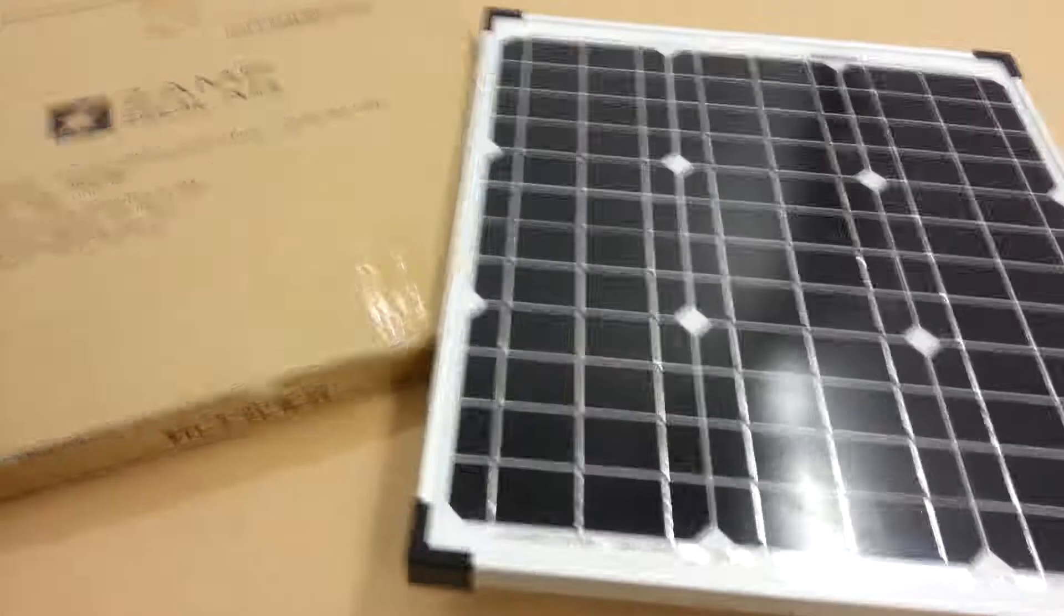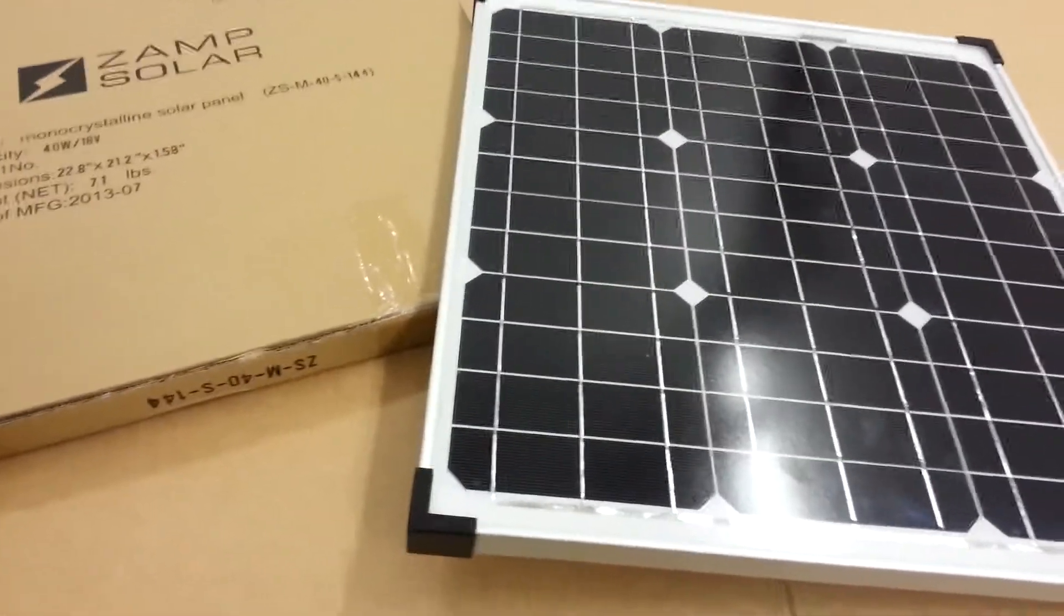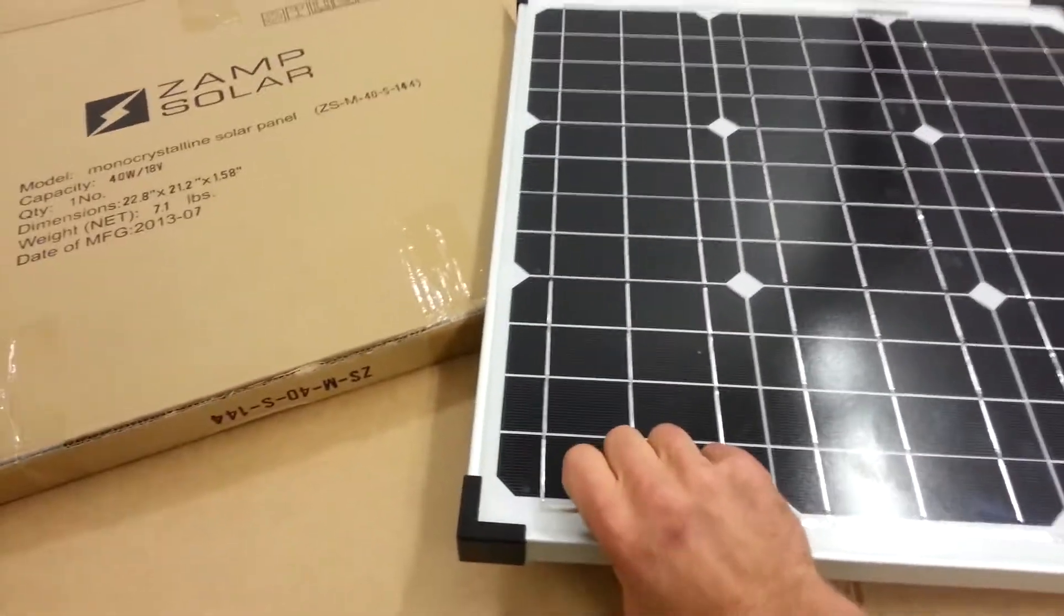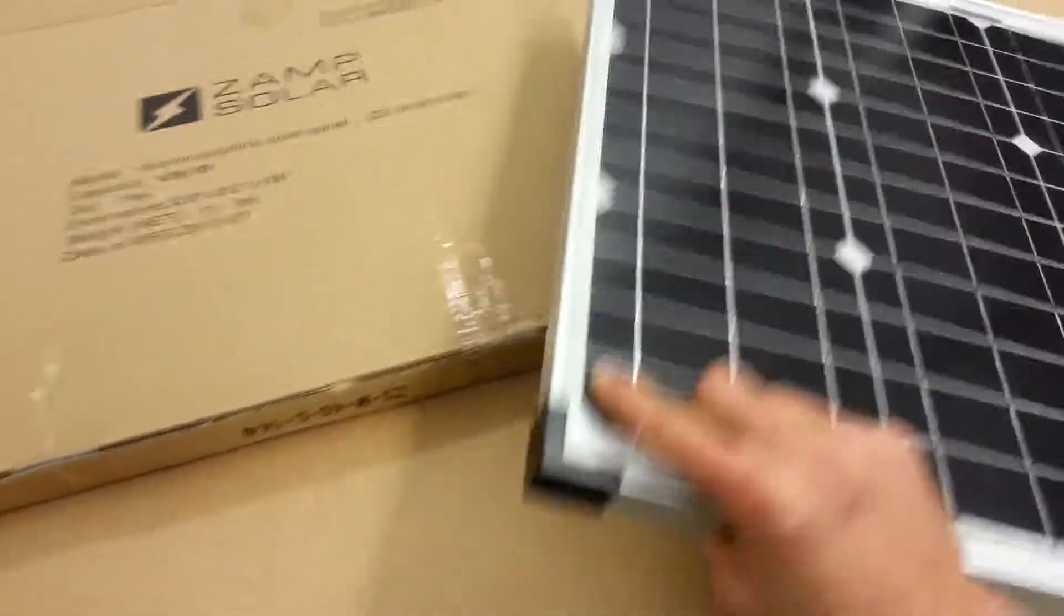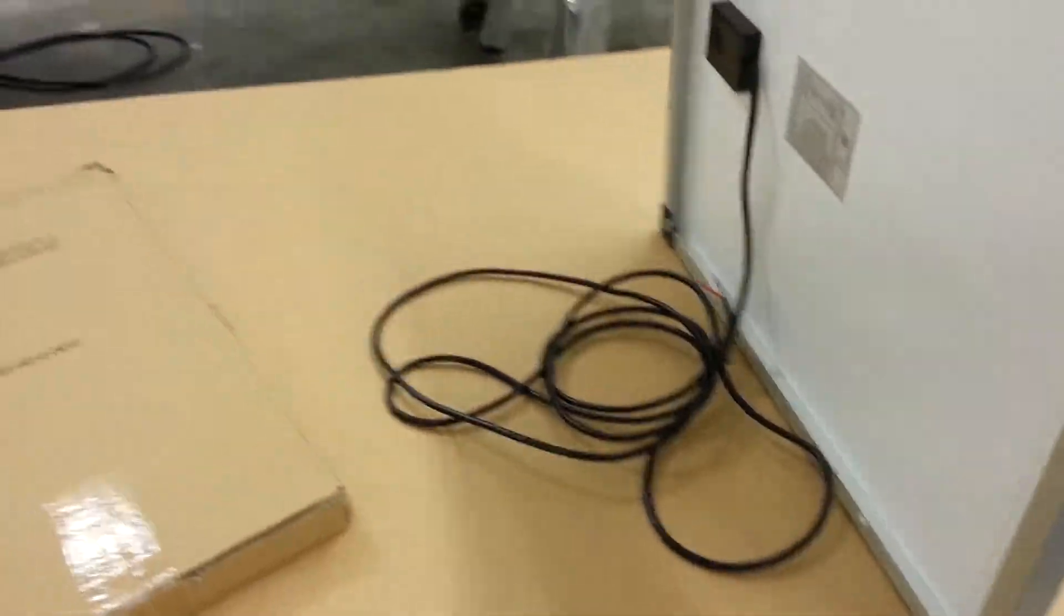This is a Zamp solar 40 watt solar cell. There's nothing else to it, just the wires that are connected.